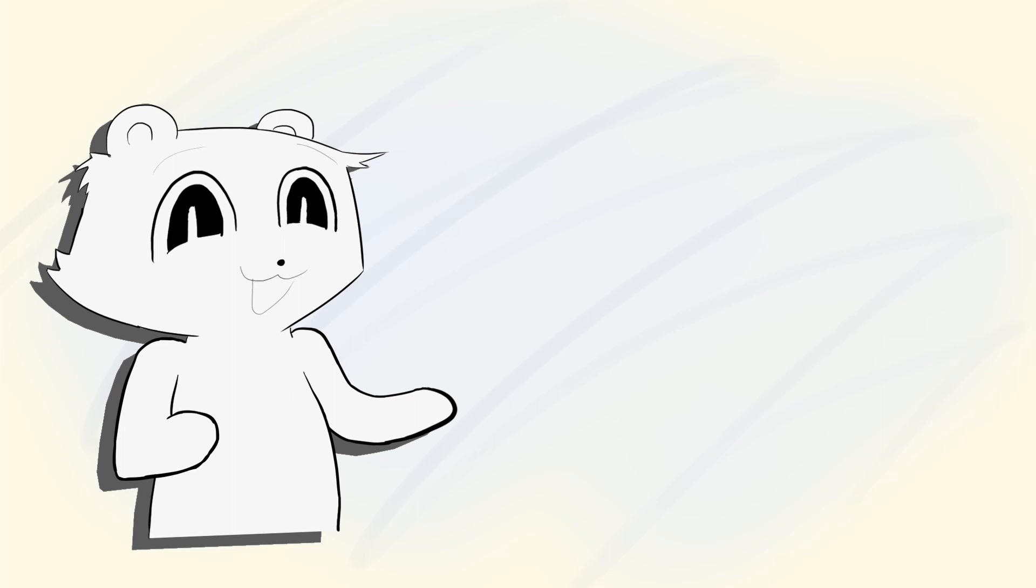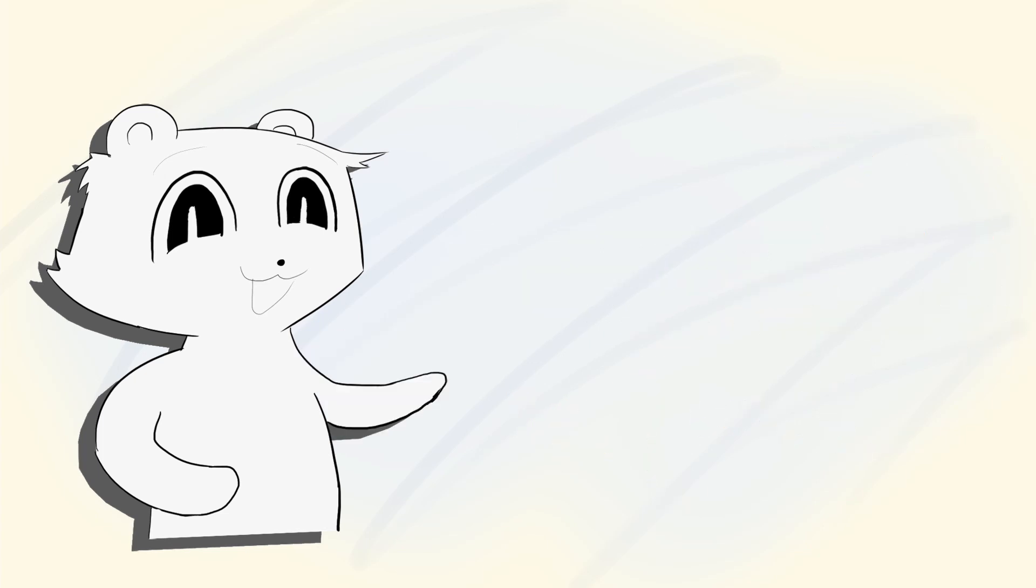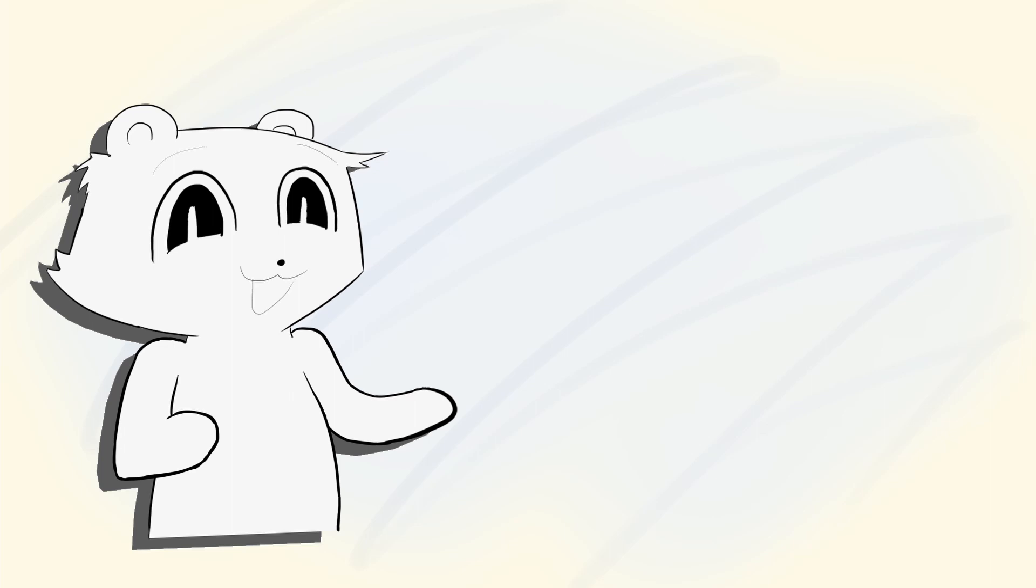We start with the universal speed limit, the speed of light. Technically, the word speed limit misses the point slightly. Special relativity doesn't just say nothing travels faster than light, but anyone will always see light travel at light speed. The reason why this statement implies no one can go faster than the speed of light is because, well, look at you right now.